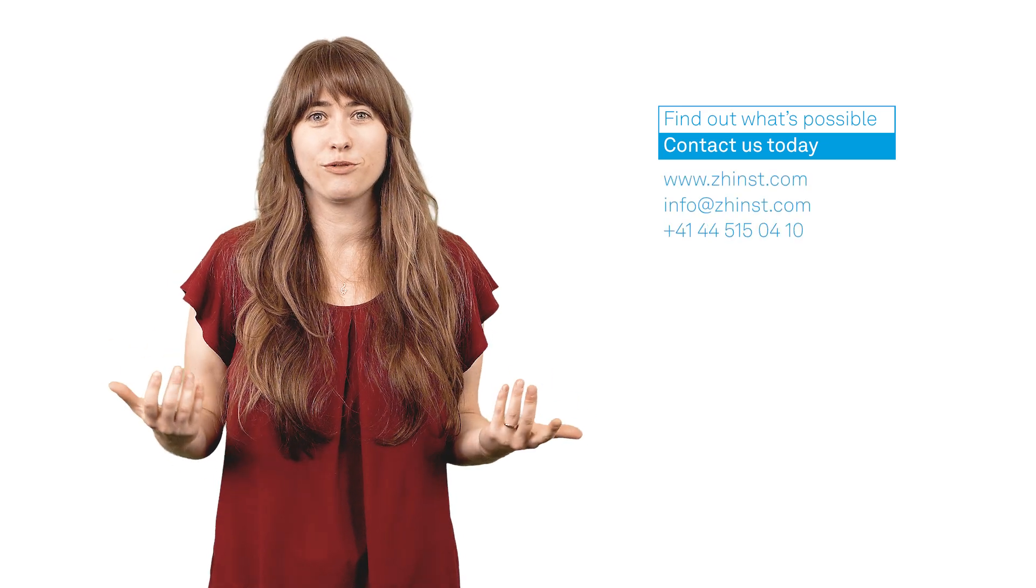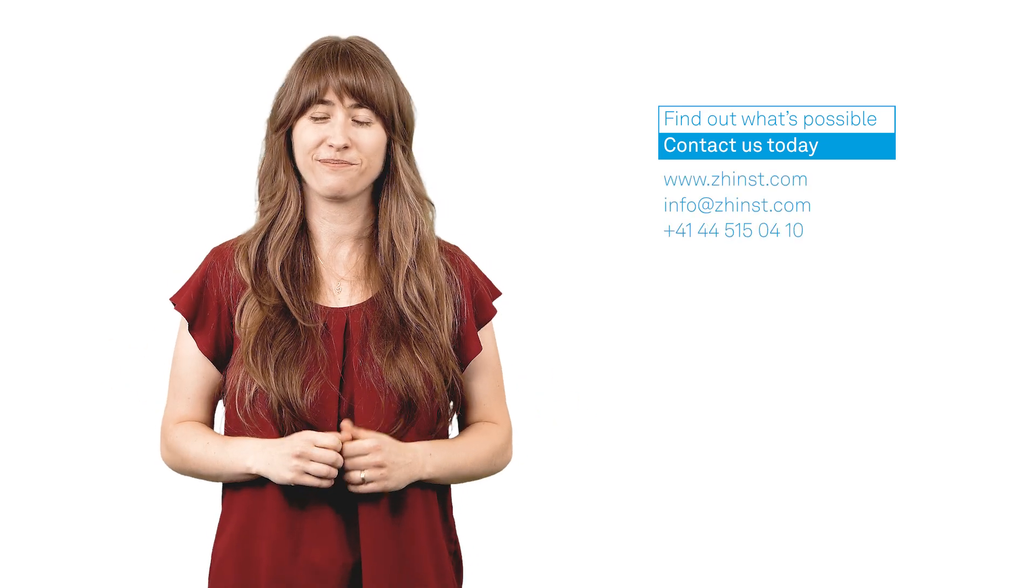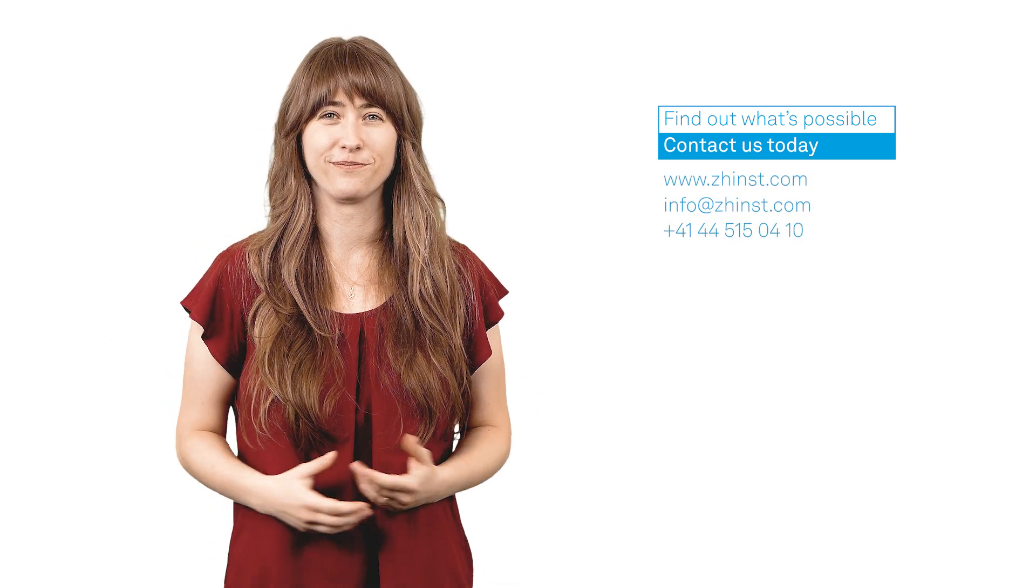Do you want to learn more? Check out the Lab1Q Applications Library now, or get in touch with us to learn how we can accelerate your progress. Thanks for watching.